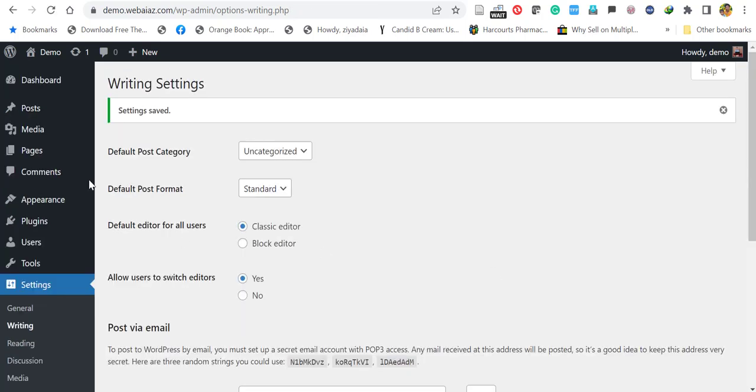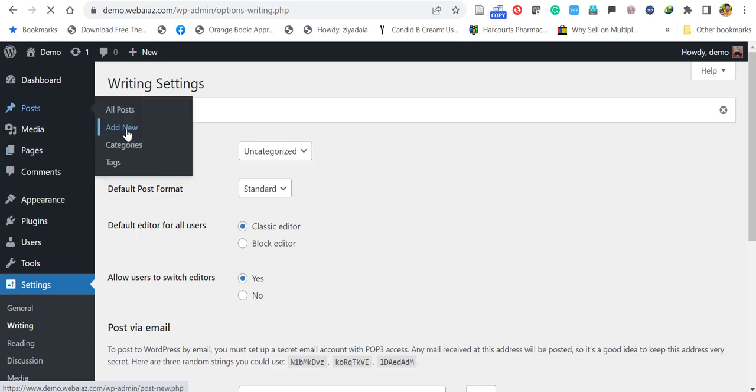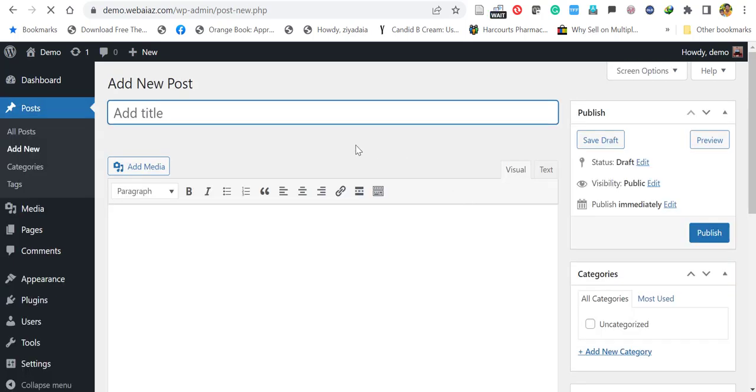So let's see a new post. Click Add New. Yes, now you can find the classic editor.